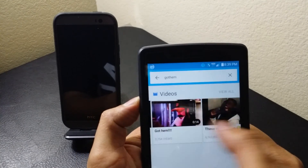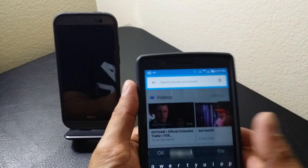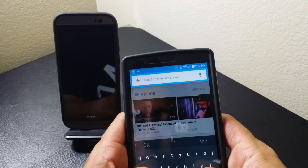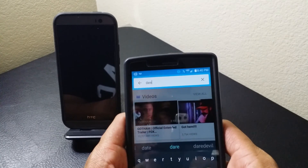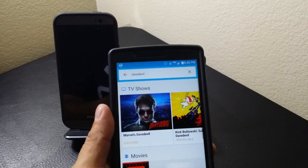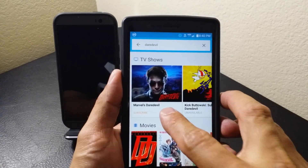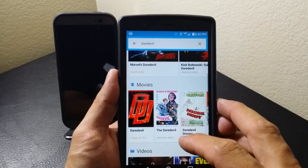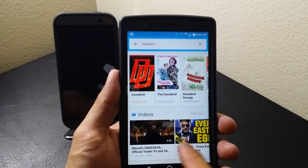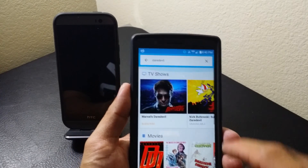Let's try another show — searching for Daredevil. Now you can see it shows you the TV show, the ability to subscribe to it, the movie, videos related to it from YouTube, and all of that can be pulled up right in the Chromecast app.